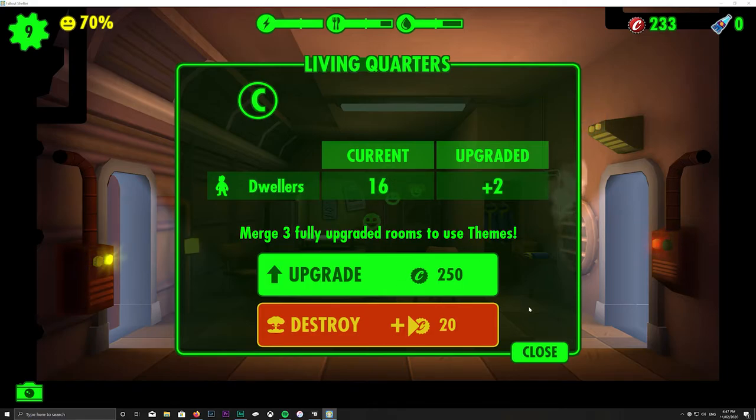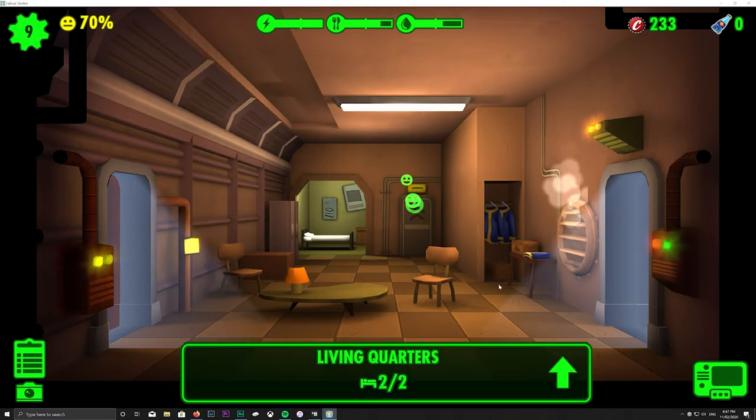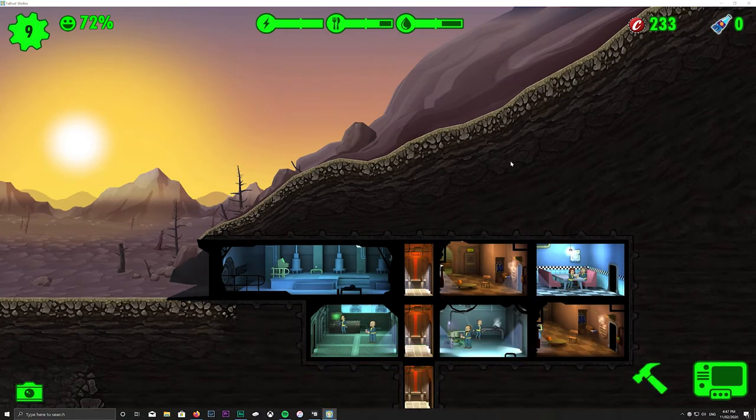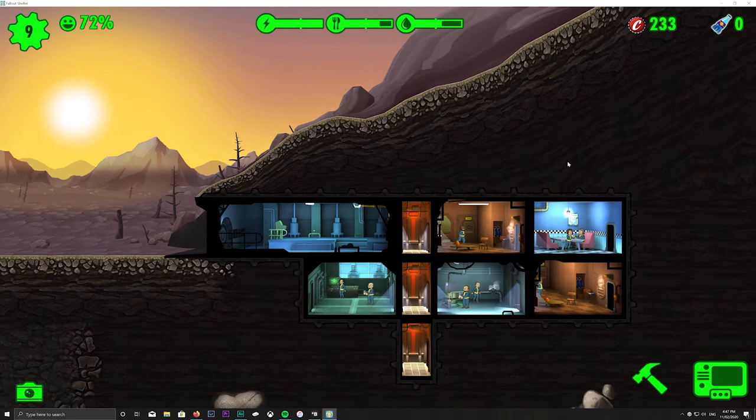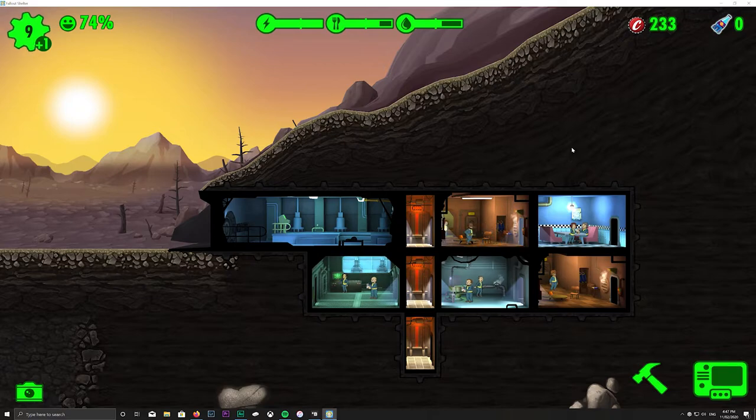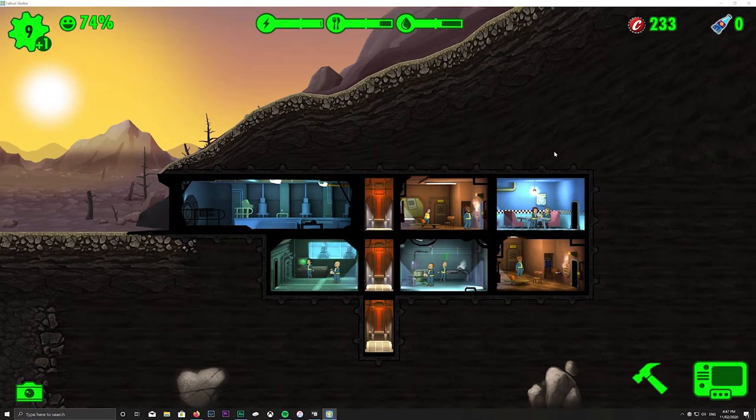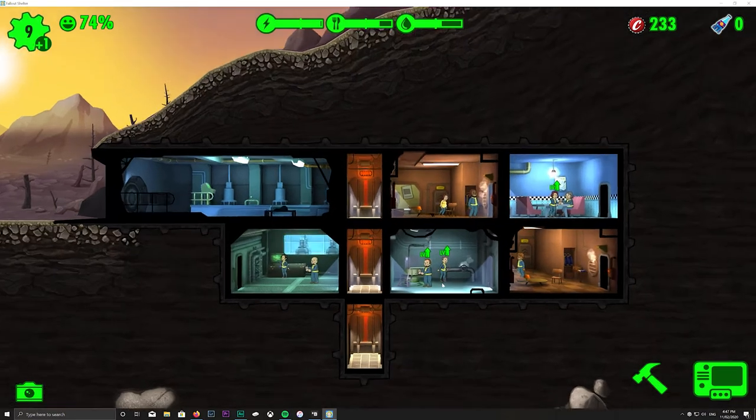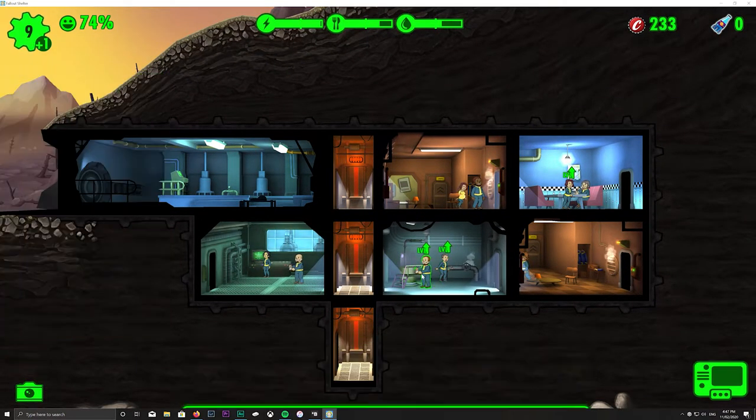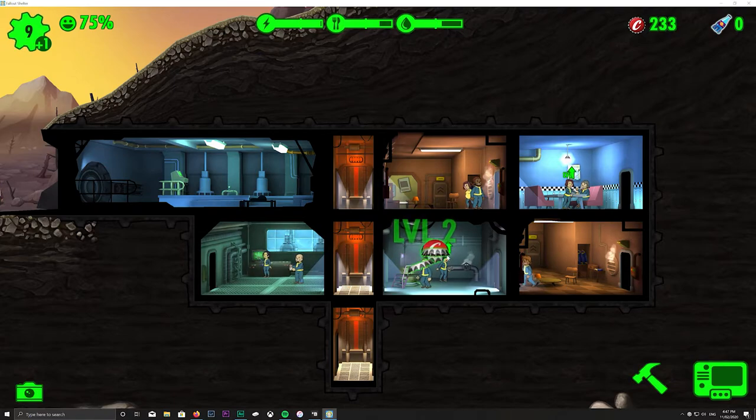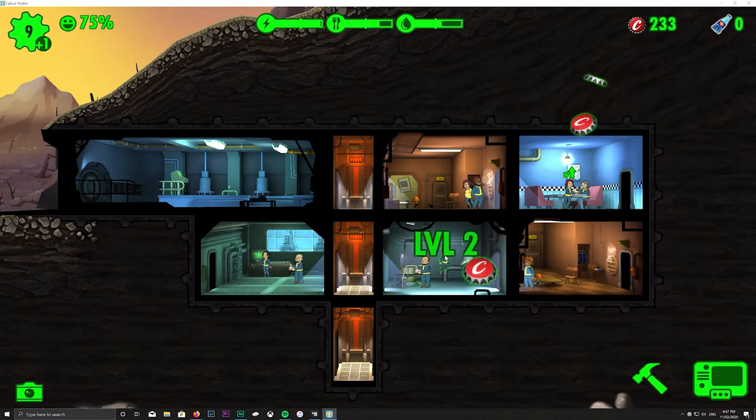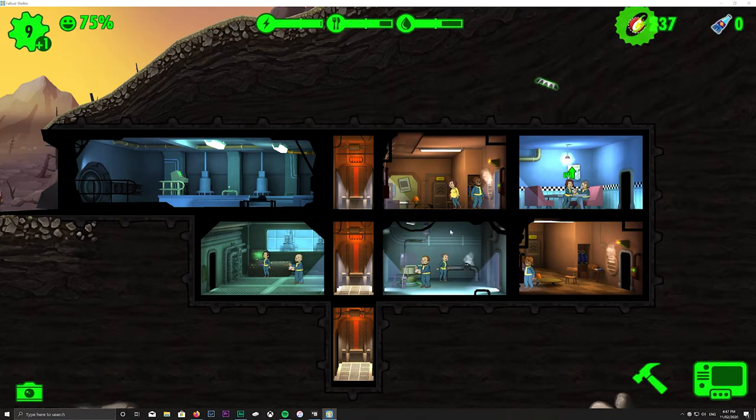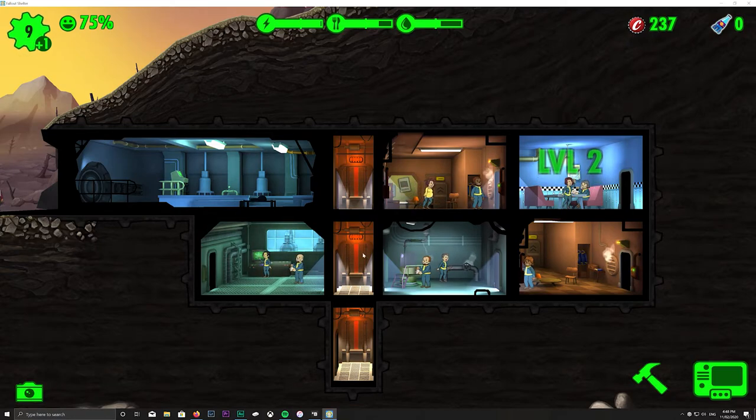And of course you can level stuff up, but we're not gonna do that just yet because we got 233 caps or whatever. Nope, we got people upgrade so they're more level two. Level two.